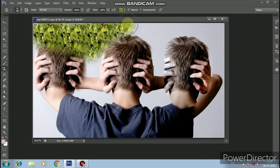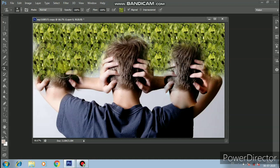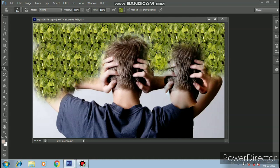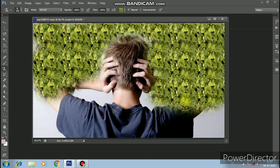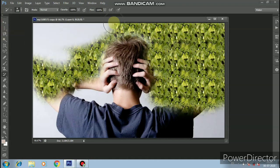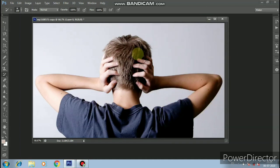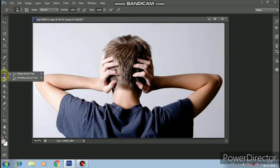We will decorate the background using the history brush tool. Click the history brush tool and rub it. We are editing using the art history brush tool on the original picture.